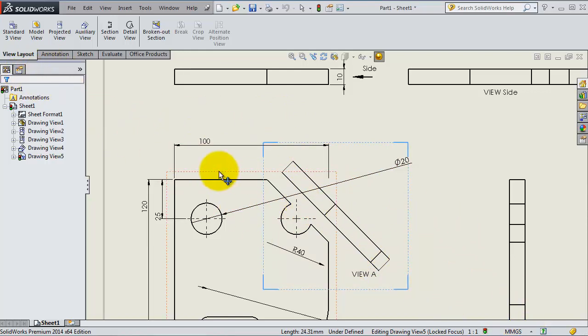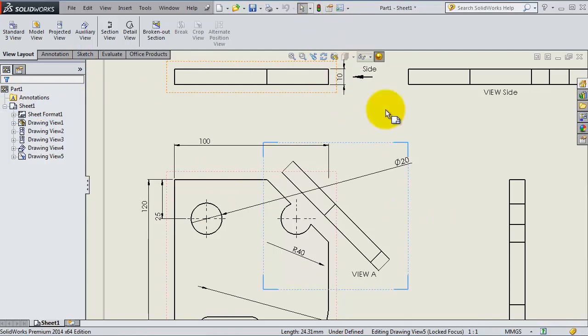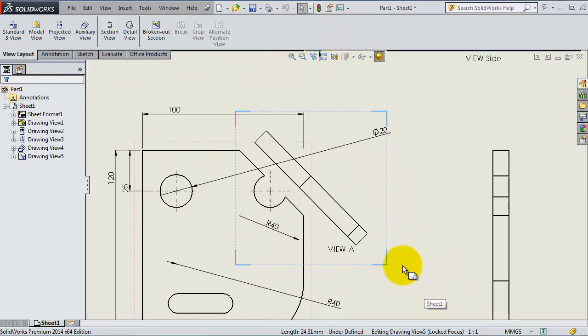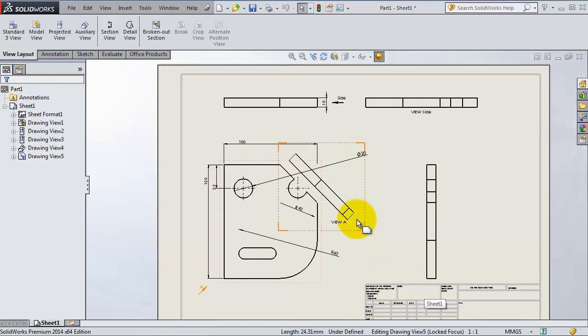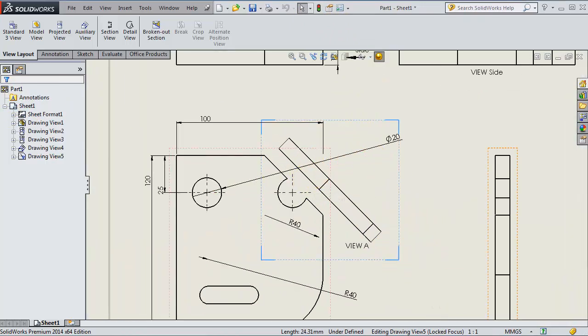When you are done, rebuild. You have this icon here, you rebuild your part, then you have your drawing or cropped view as seen here.